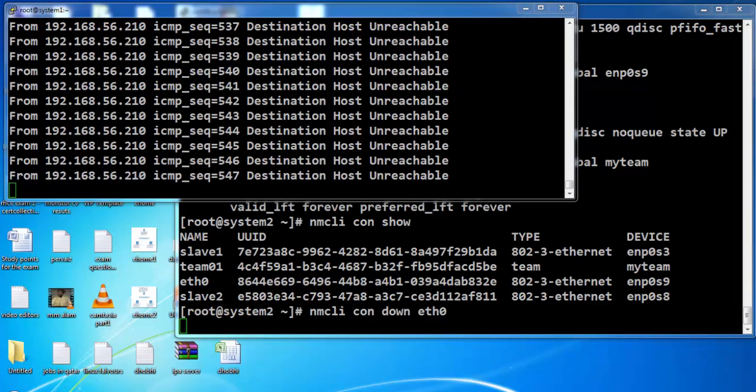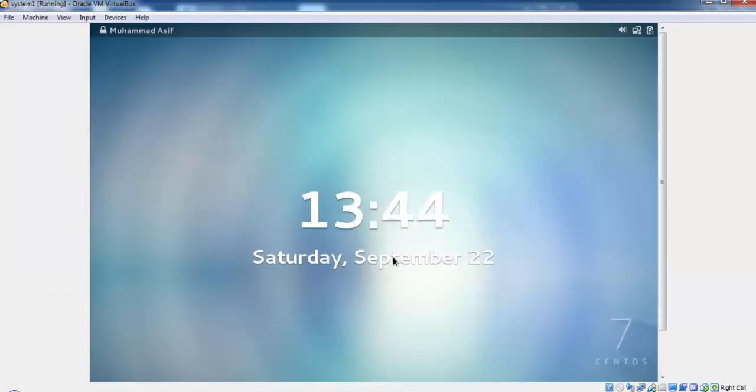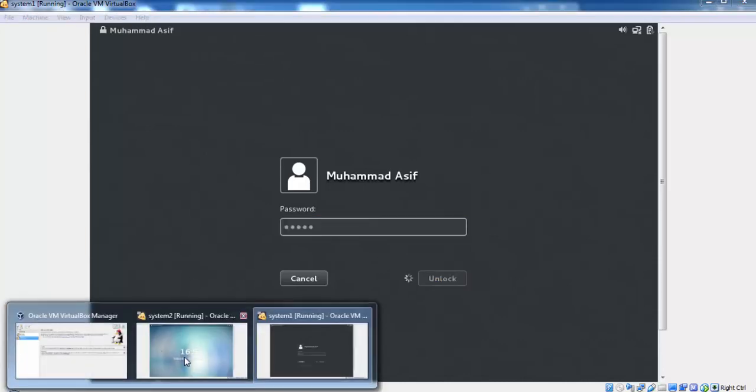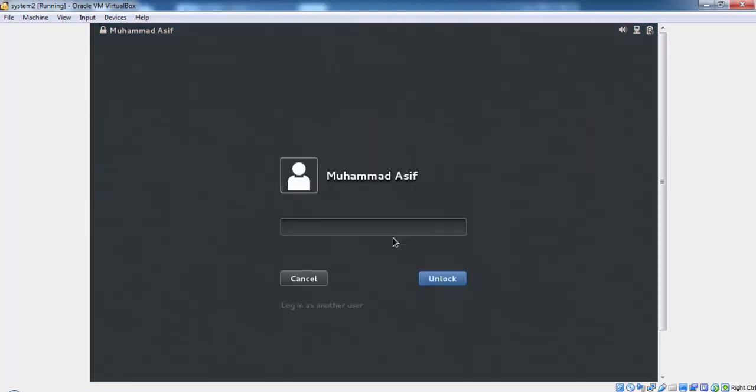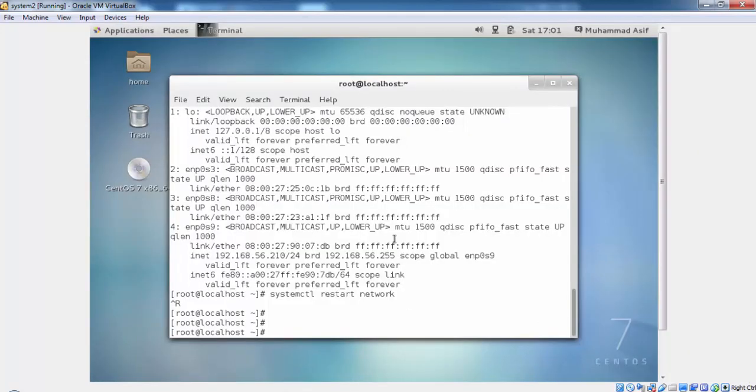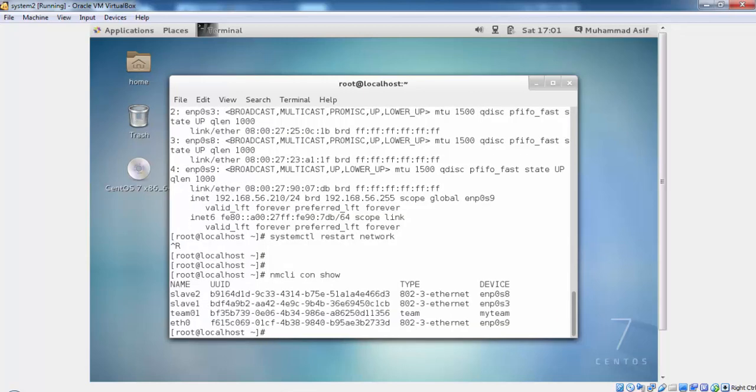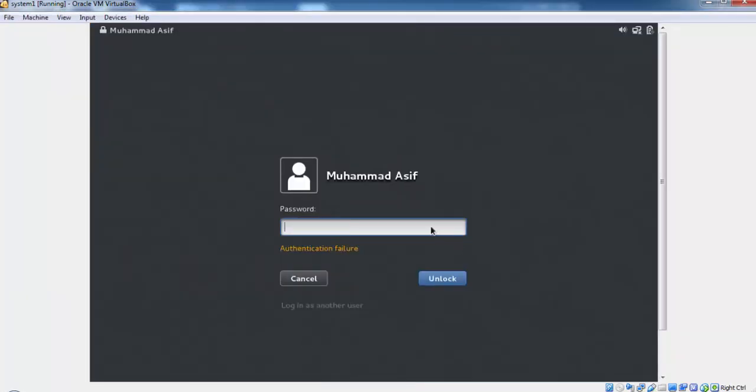Destination host unreachable. So we need to access the console and bring up the Ethernet interface back to live.